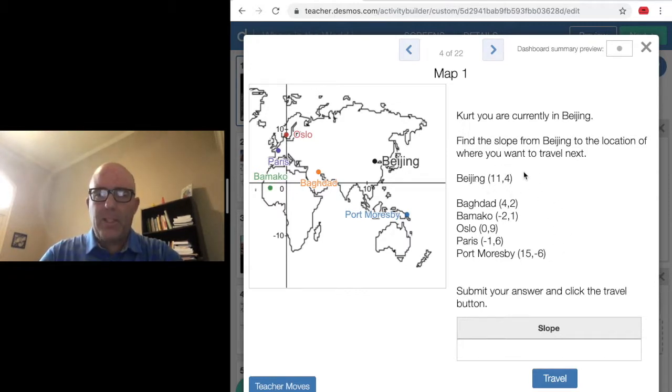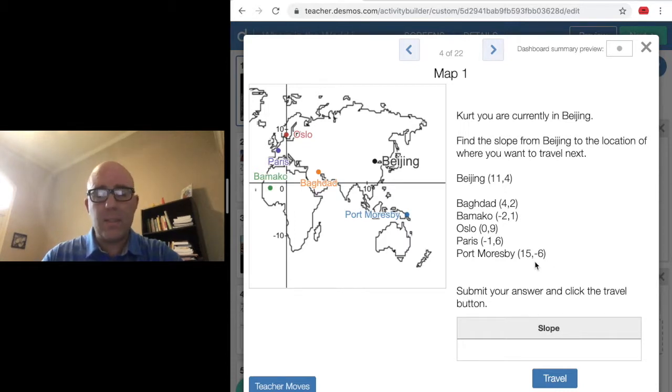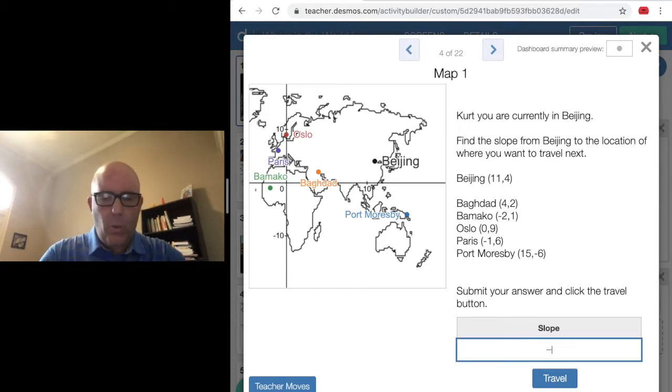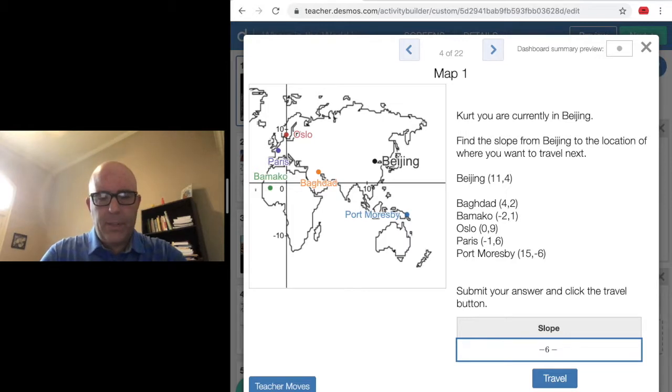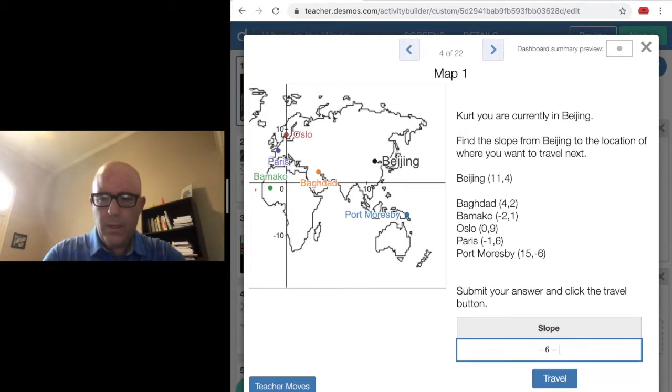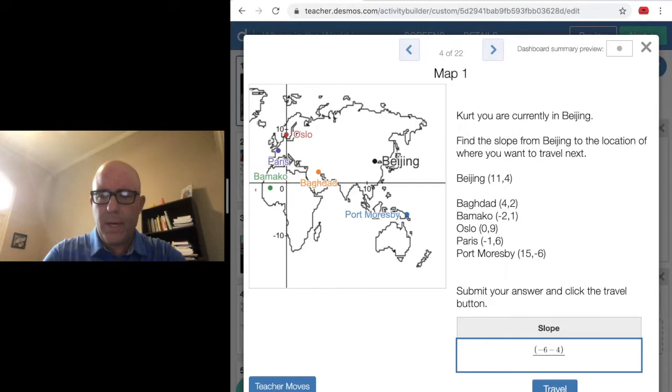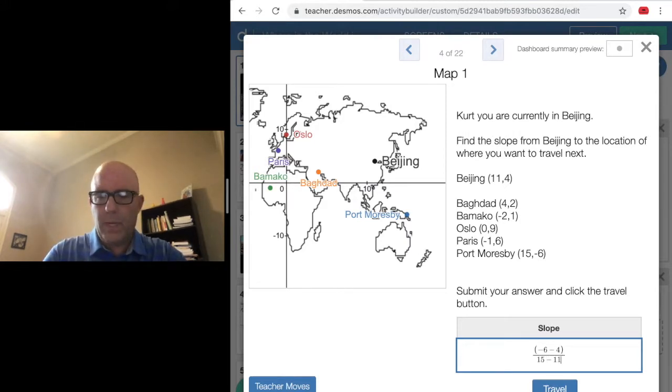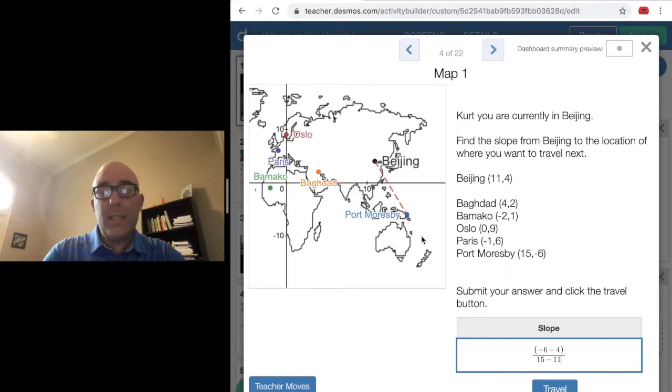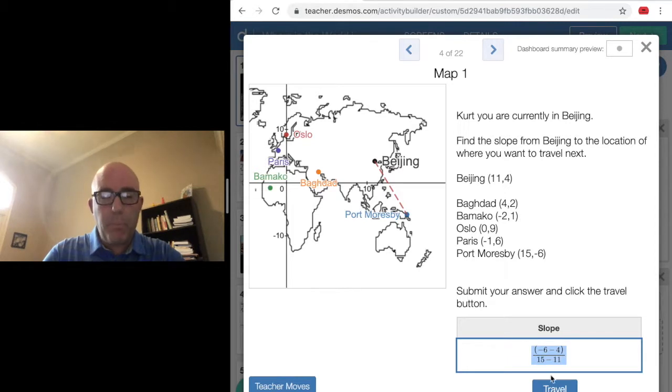I'm going to use these coordinates to compute my slope. Beijing is at 11, 4. Port Moresby is at 15, negative 6. So if I go Y2 minus Y1, you might want to put parentheses, Y2 minus Y1 over X2 minus X1, you can see the line is formed.